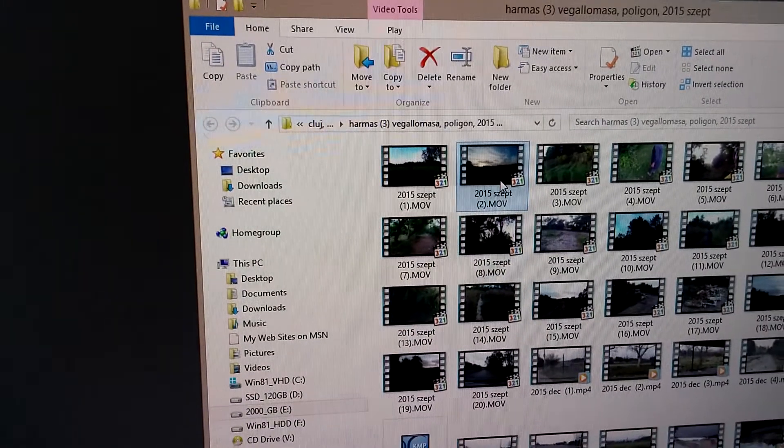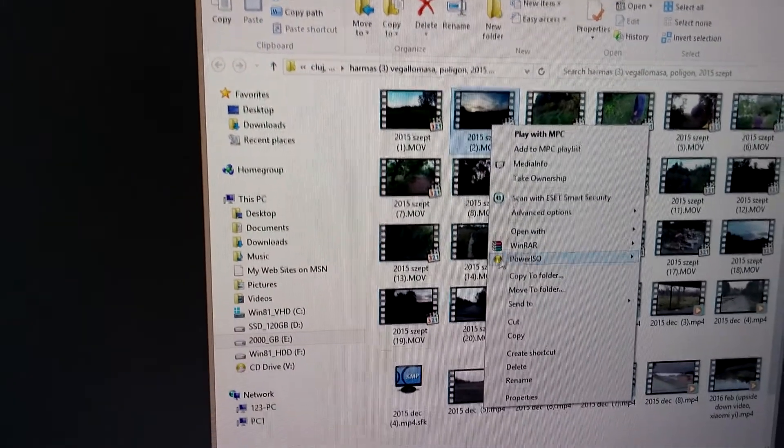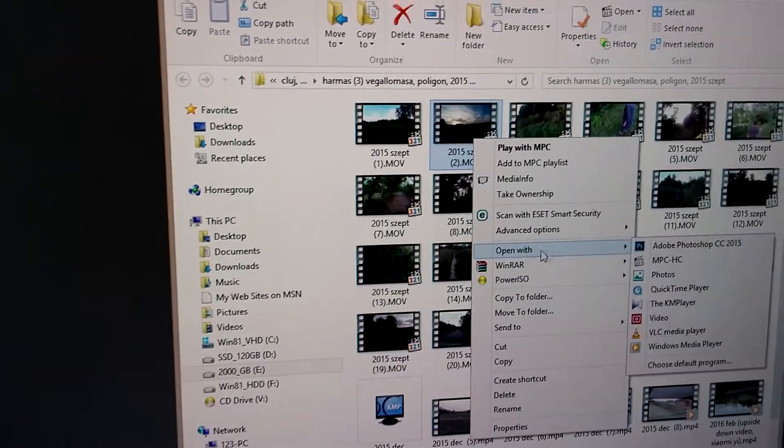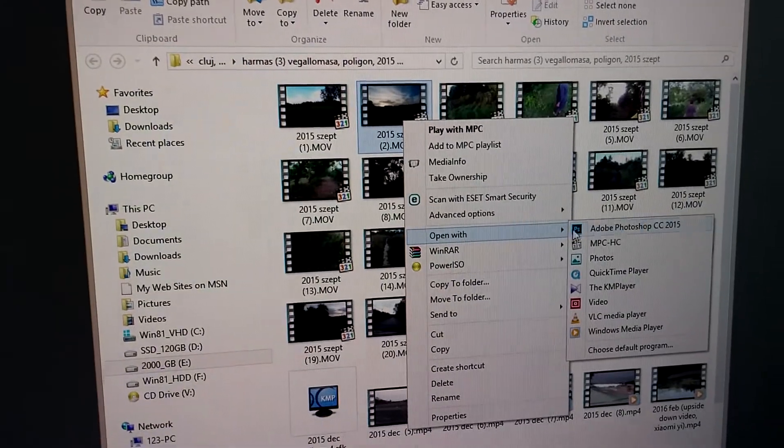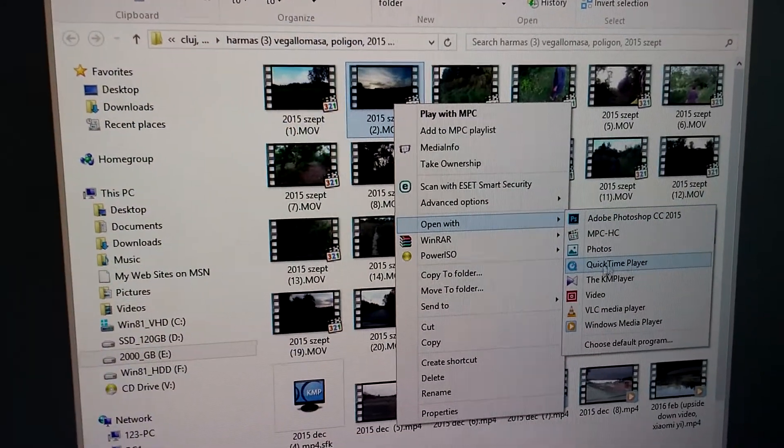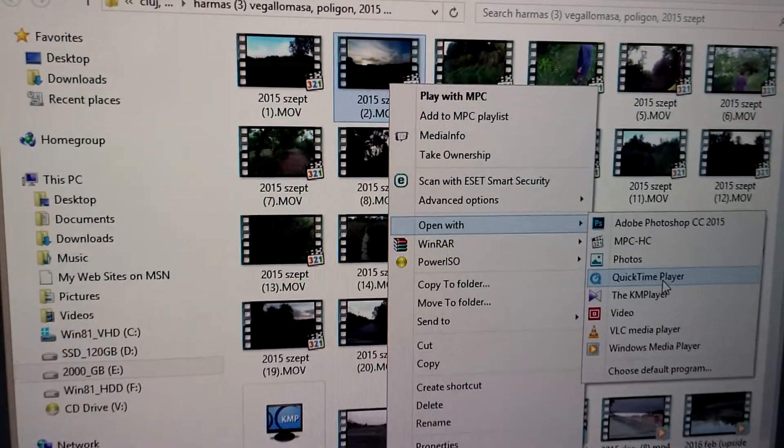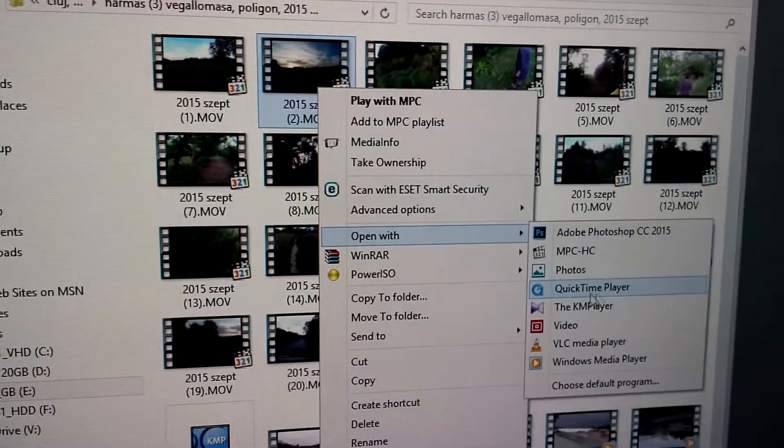So here's an MOV file. I'm going to right click on it, open with, and open it with QuickTime Player.